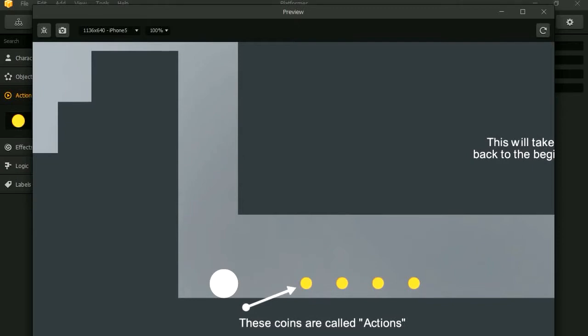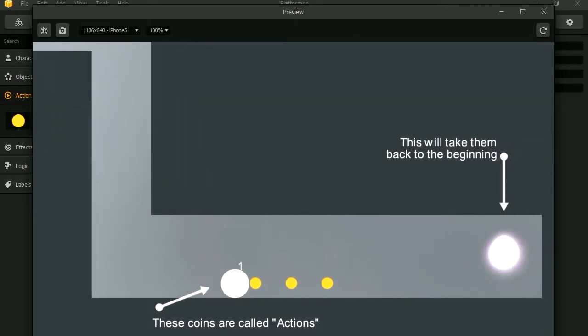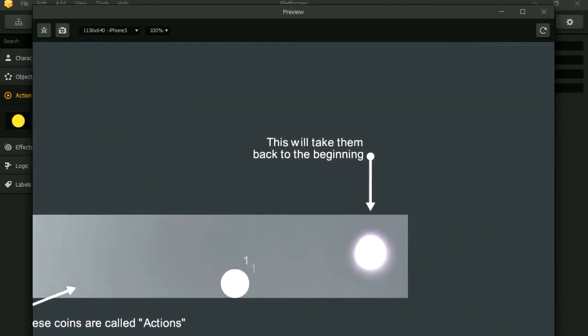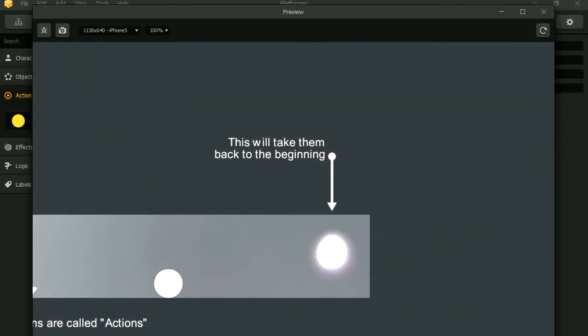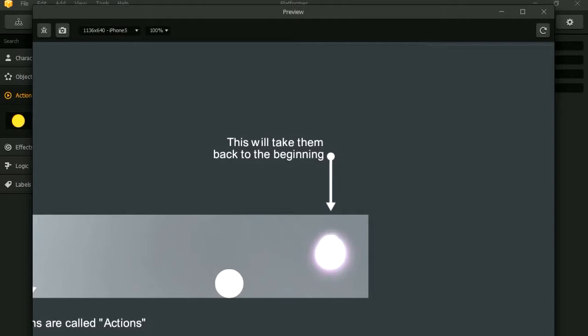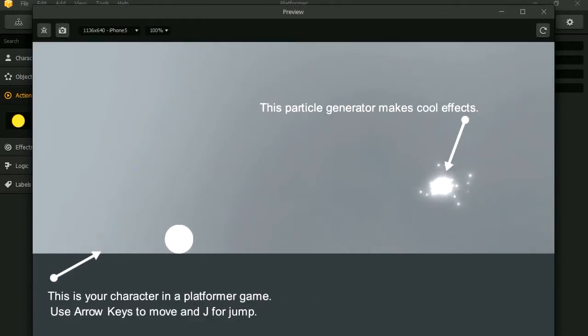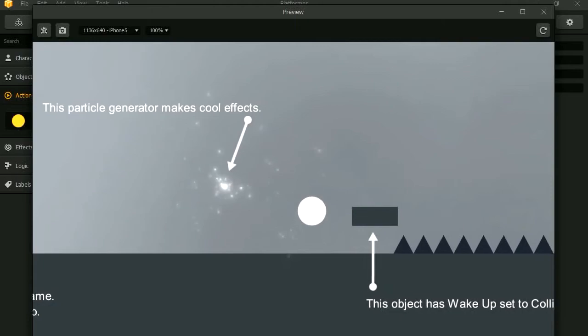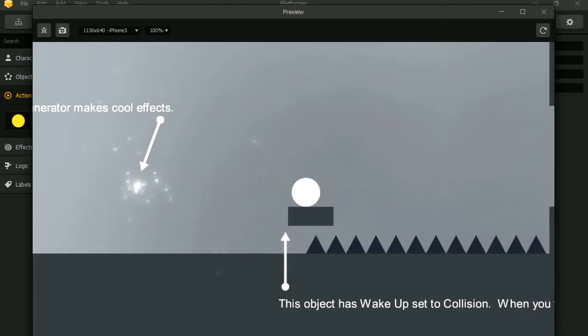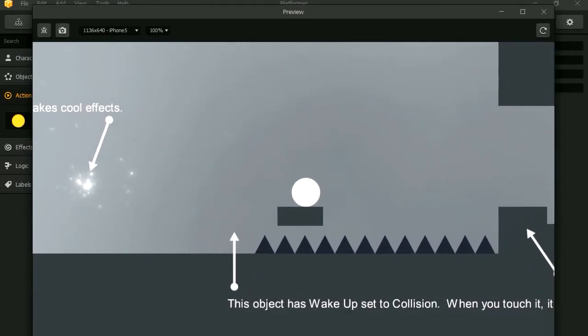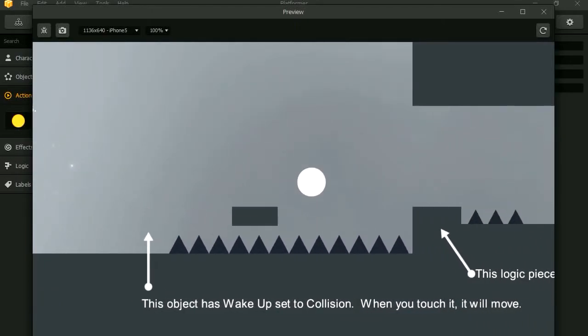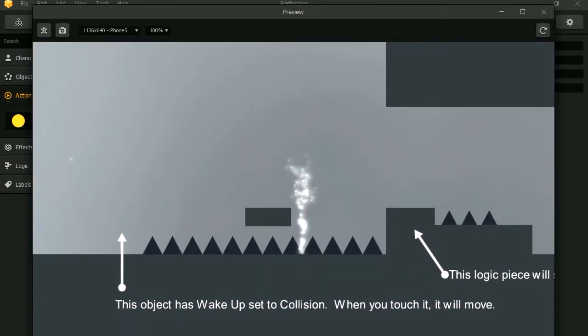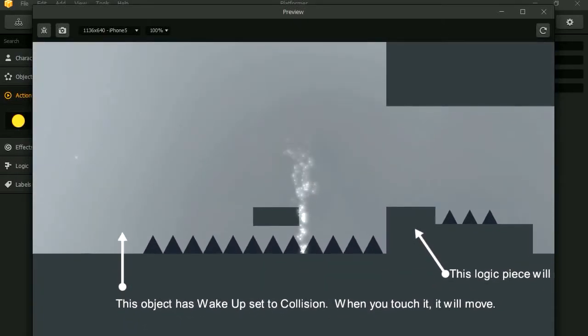Okay. Eat the coins. There we go. And this will take you back to the beginning. Very nice demo. I like it. Alright, that's enough of that. Let's try something else.